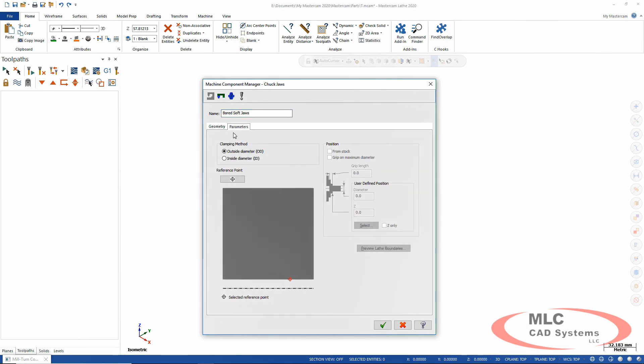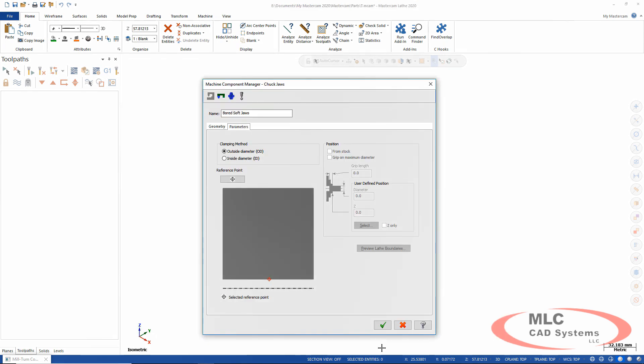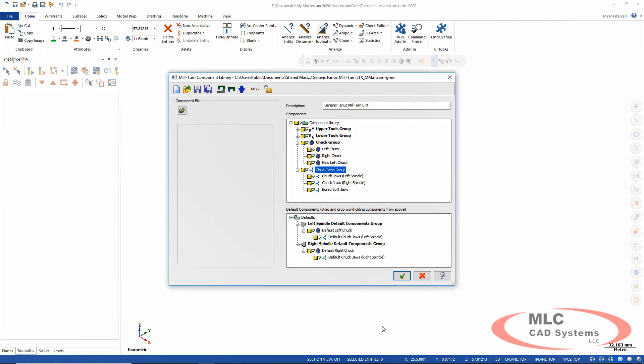You can also set where the part clamps, that reference point. This is an OD clamp and my reference point is right there in the middle. So now it's going to know exactly where to put my stock material when I grab these chuck jaws.